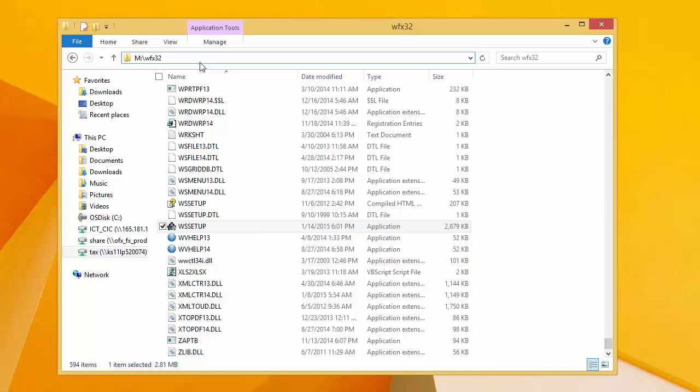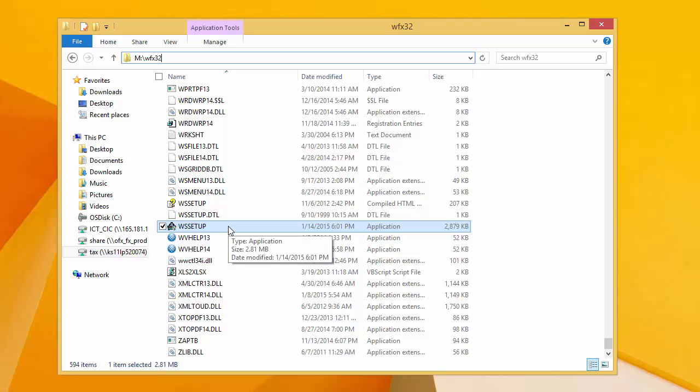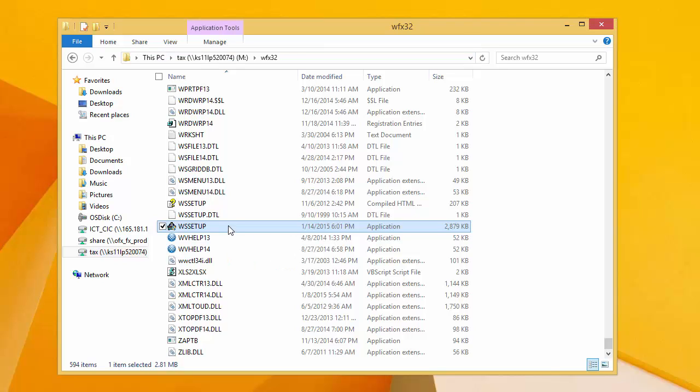To begin, I'm going to assume that you are at a laptop computer that has never had CCH ProSystem FX TAX installed to it. The first thing that we need to do is to run workstation setup from your network install of the TAX program. To do that, we need to browse out to the network drive that you installed the TAX program to, open WFX32, and run WS Setup. As you can see on my screen, I've browsed out to my network drive M, I've opened the WFX32 folder, and I've located the WS Setup file. To run it, I'll double-click on it.